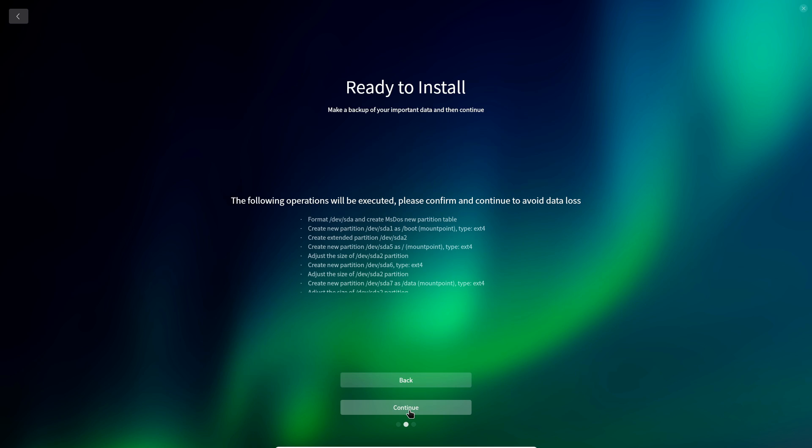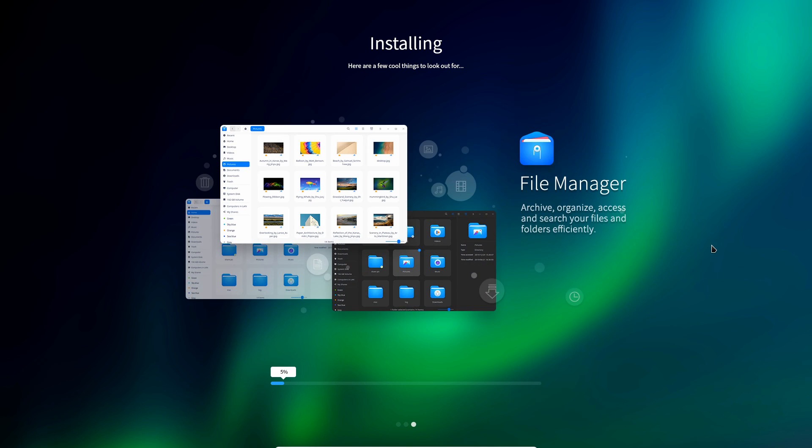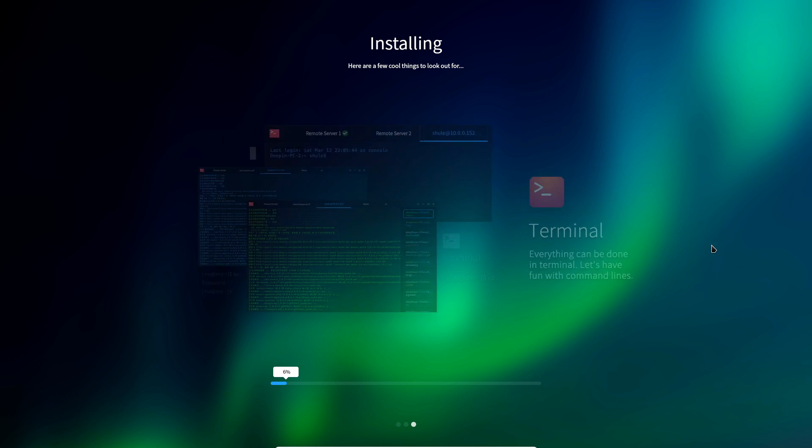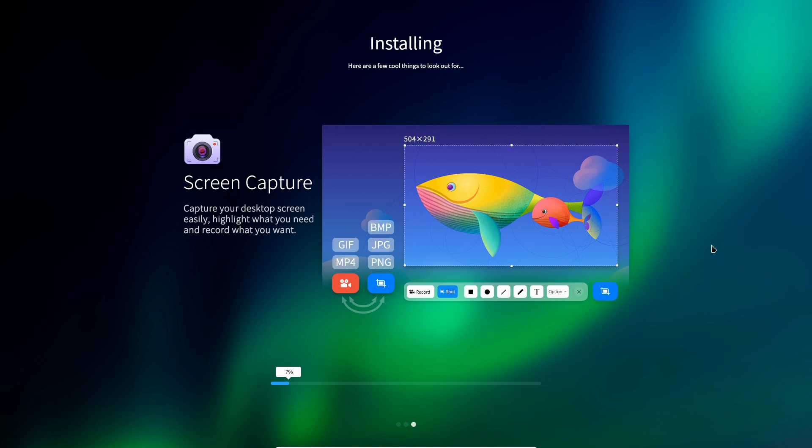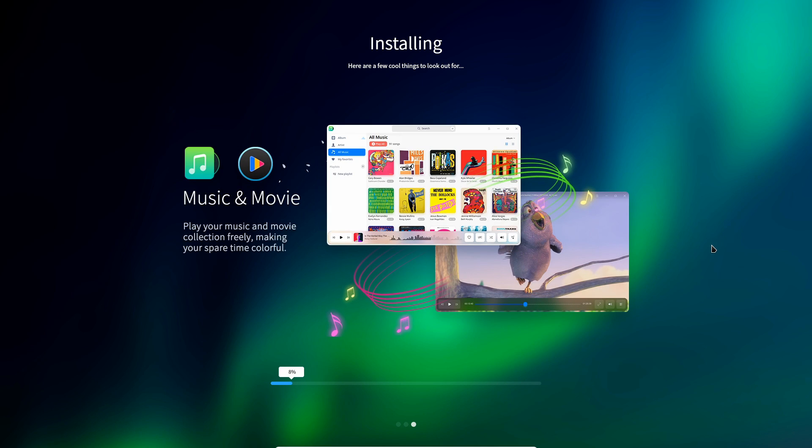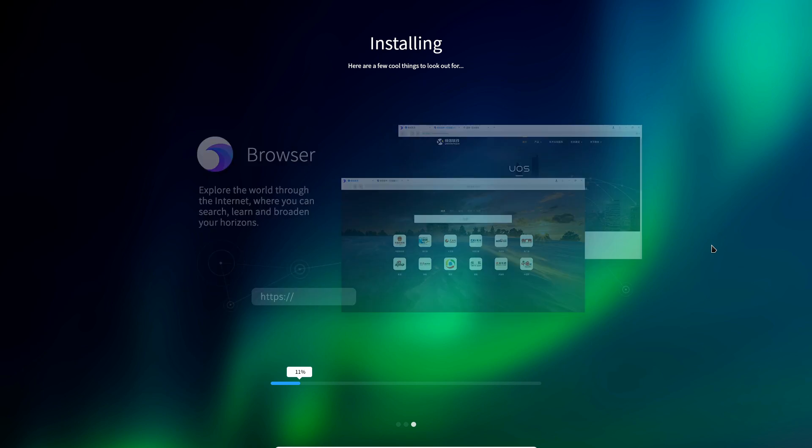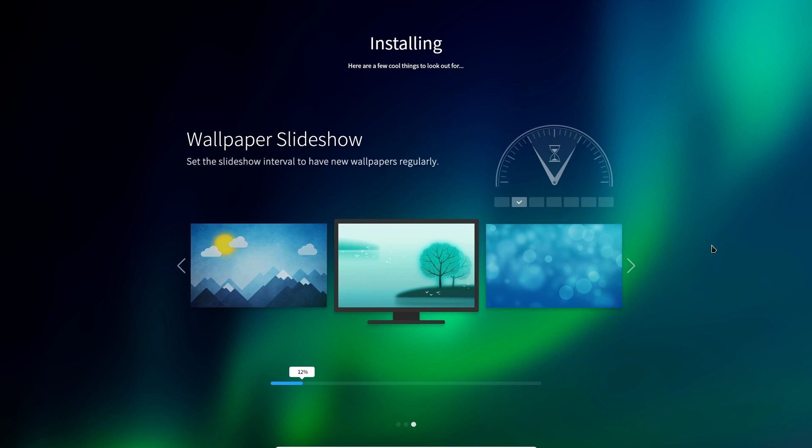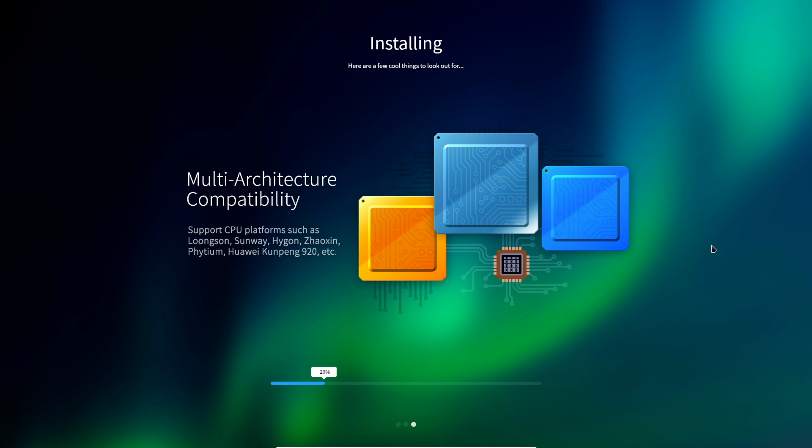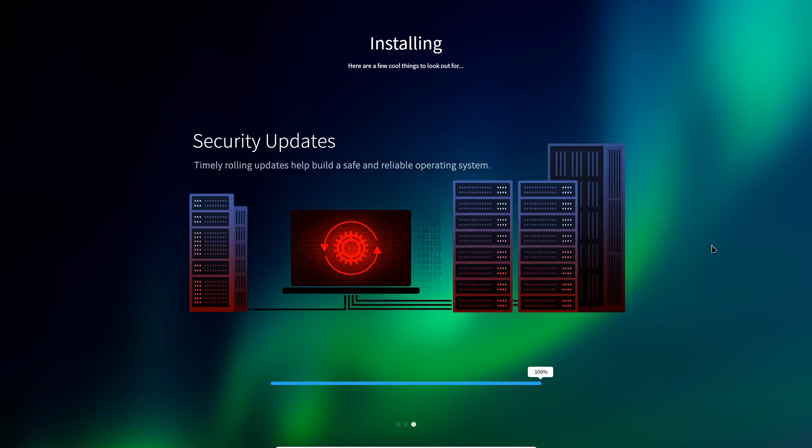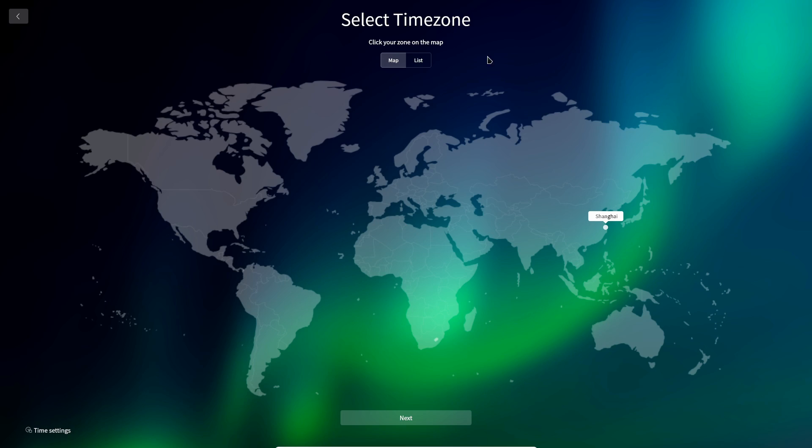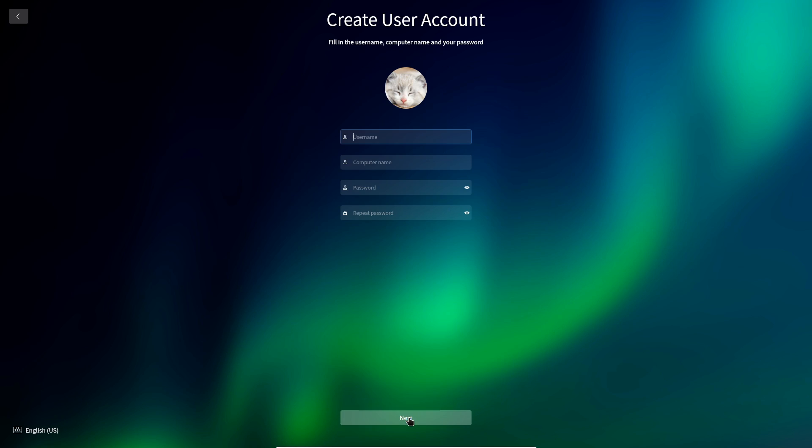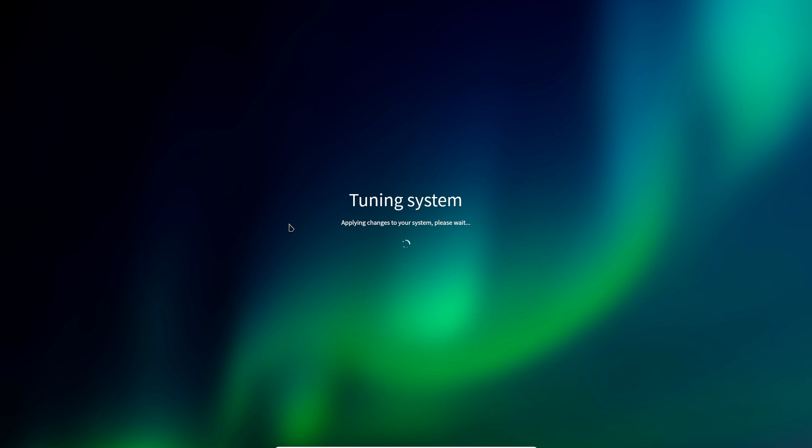I installed the Deepin 20 beta on a virtual machine using VirtualBox, which is not really the preferred way to experience this desktop. But the distro does smartly recognize VM usage and recommends using it without effects enabled. I also installed it straight to the metal on both a Dell XPS 13 and a System76 Oryx Pro. All three of these went really smoothly, whether I was nuking the entire disk or doing manual partitioning.